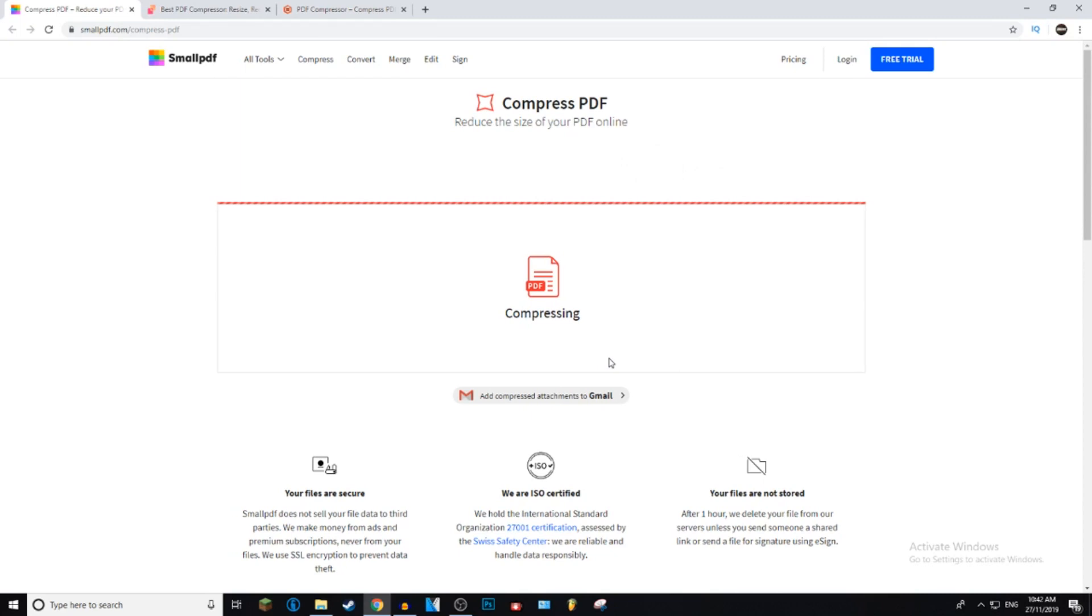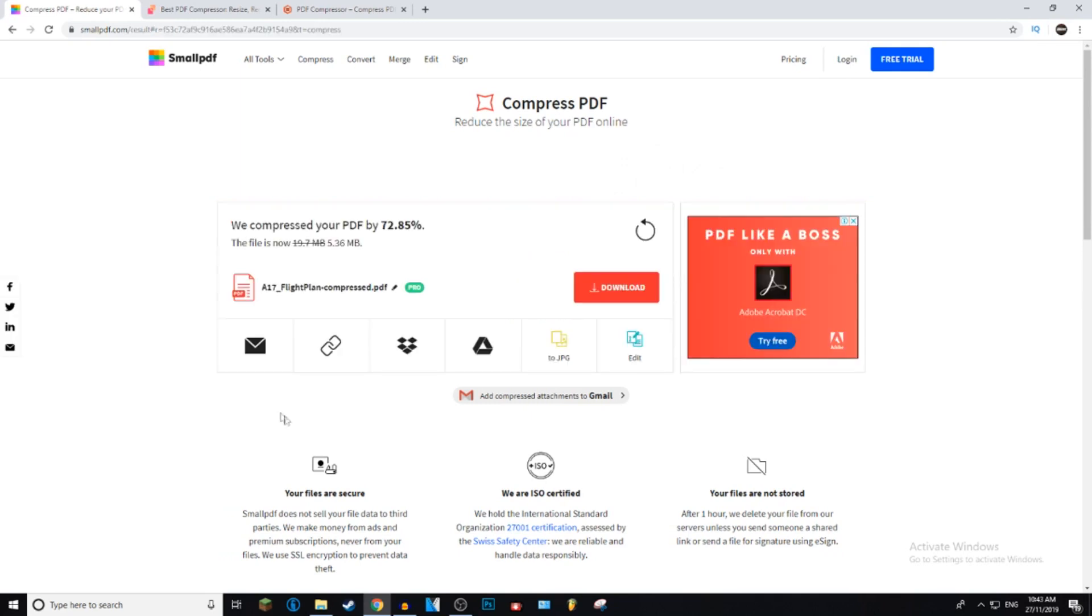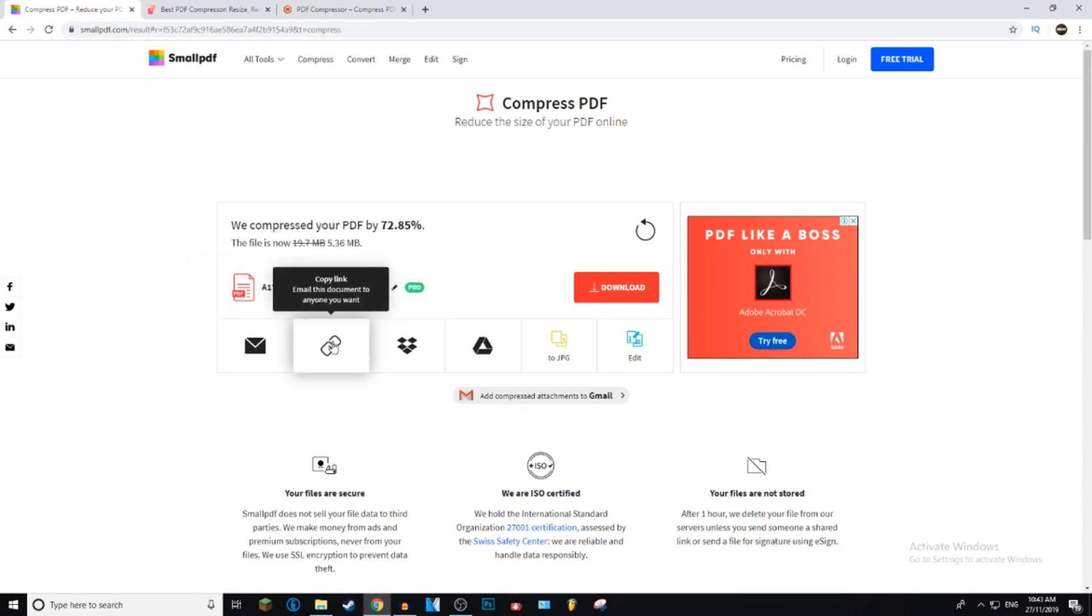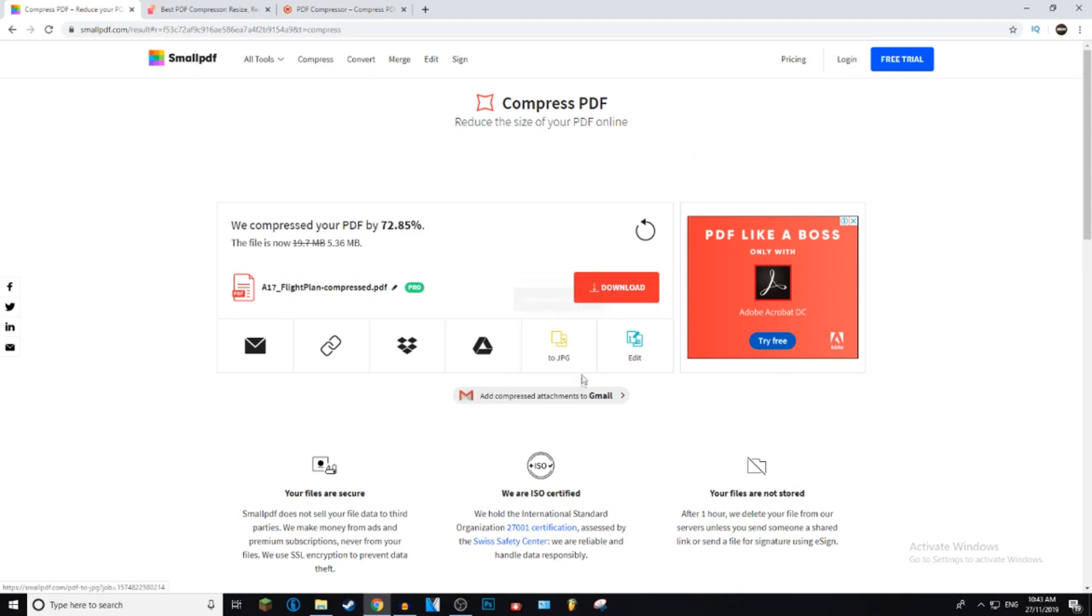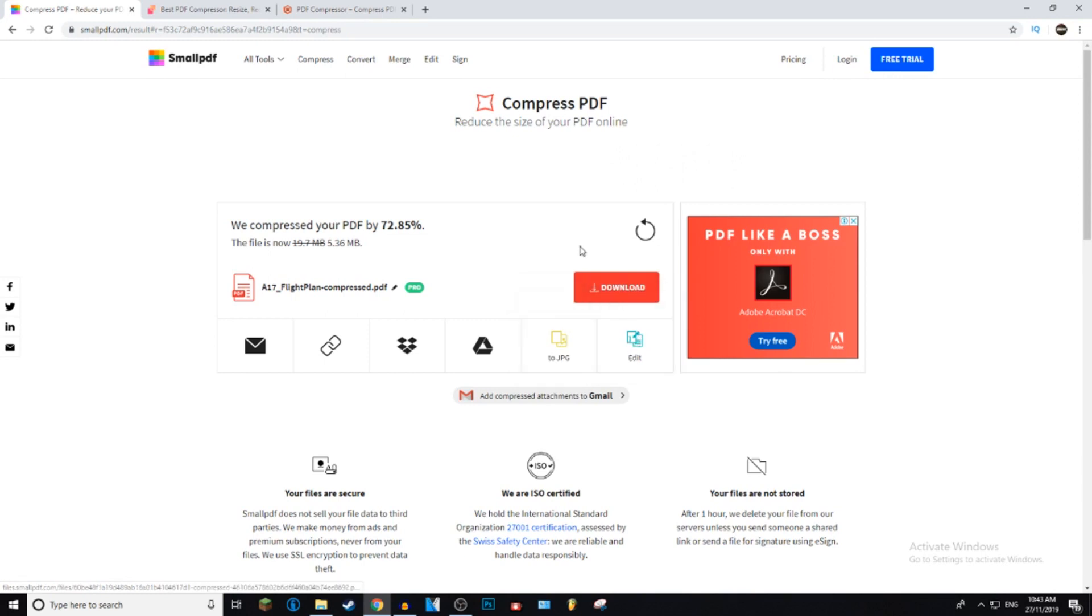And then it's just going to go ahead and compress. This may take a minute or two or maybe several minutes, it all depends on your internet and the file size. After it's finished compressing, you can either email the file, you can copy the link, save as a JPEG, save to your Google Drive, or you can continue to edit.